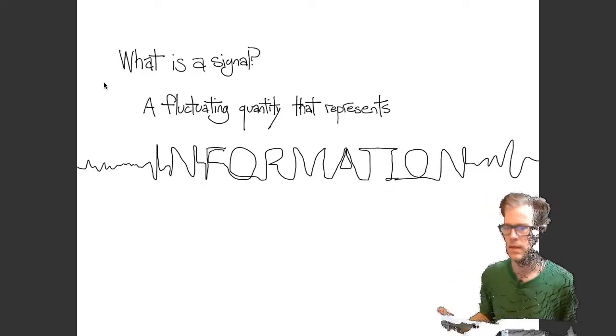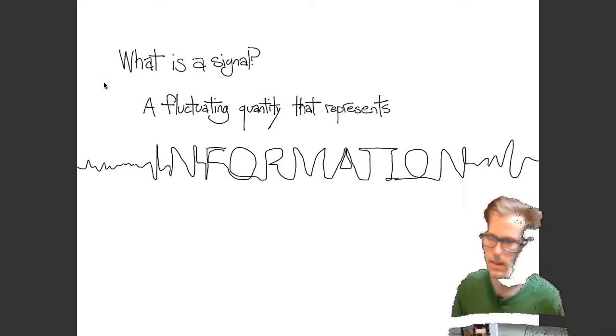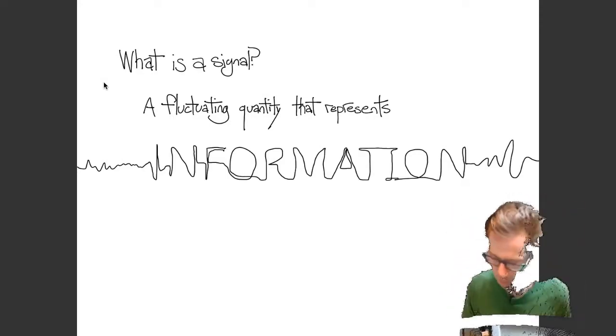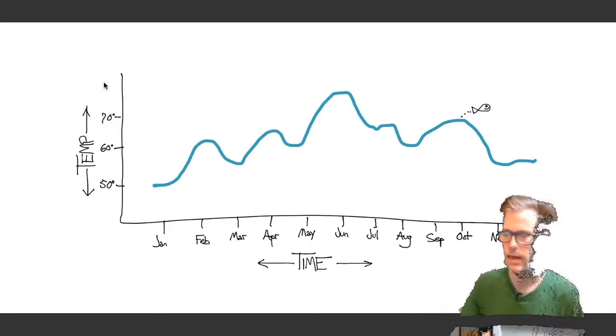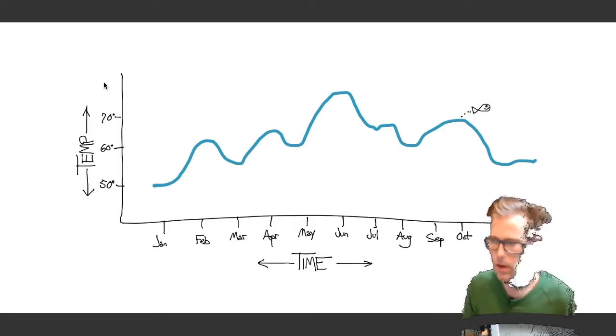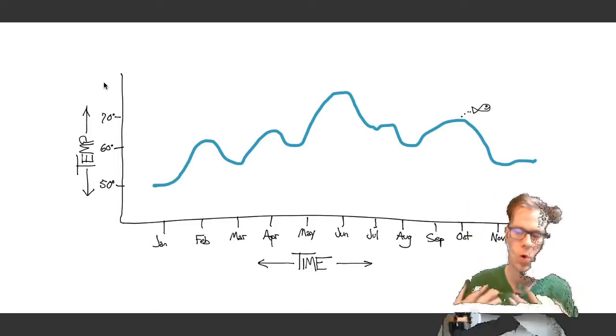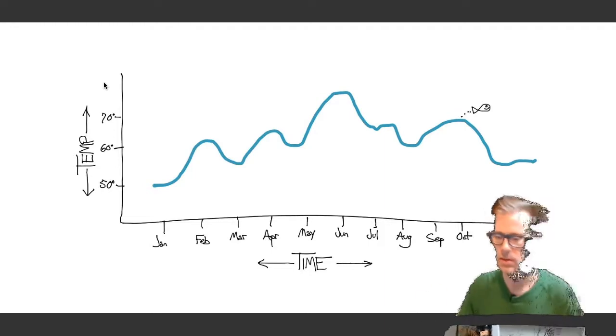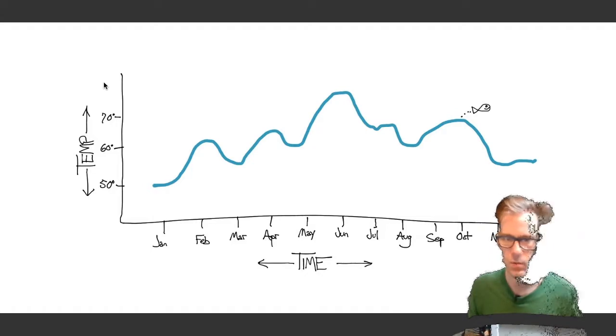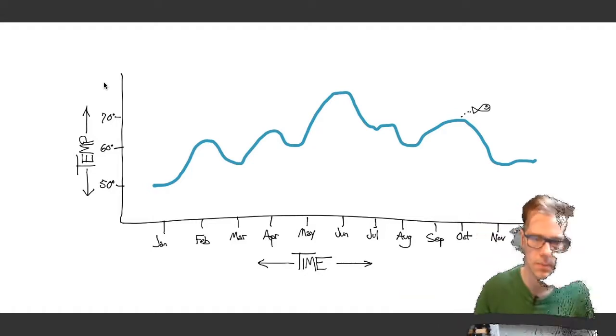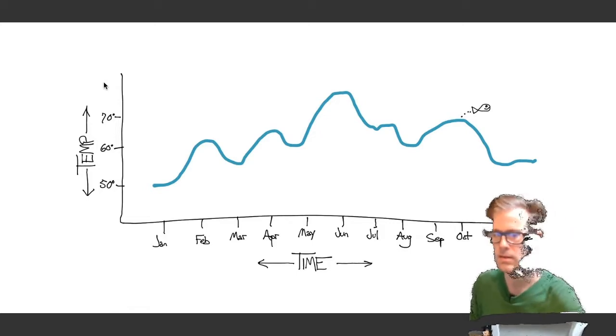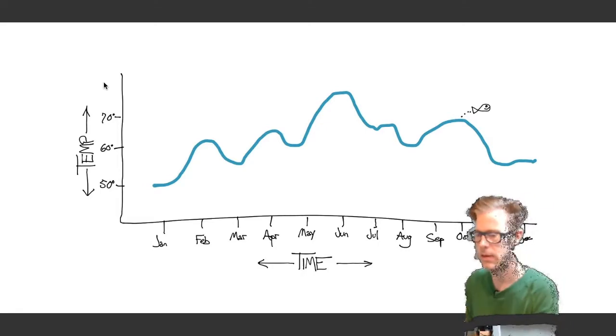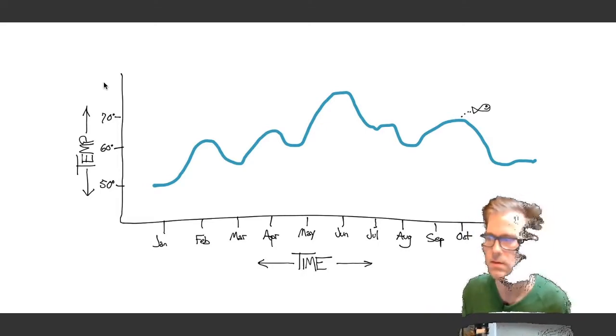So what is a signal? A signal is a fluctuating quantity that represents information. For example, here we see a temperature signal. This might be a body of water that changes temperature over time so that it's warmer in the summer and colder in the winter. So in this graph of the signal, we have two variables. We have an independent and a dependent variable. The temperature on the y-axis depends on what time it is on the x-axis. So time is independent in this.